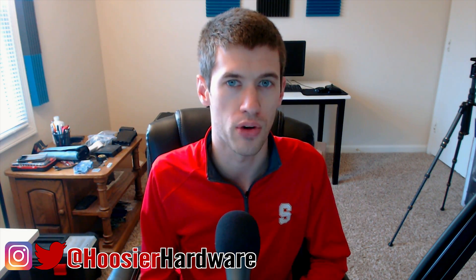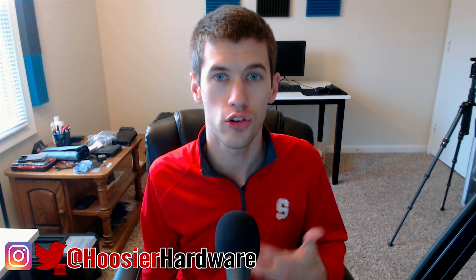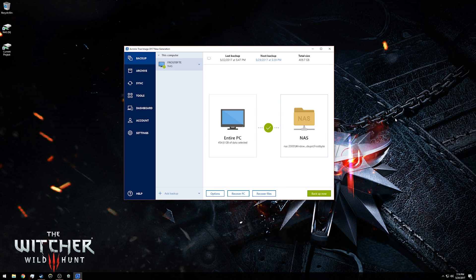If you are interested in my personal feelings on Acronis True Image 2017, you can click the card on the screen now and that will take you to my review of this piece of software. Without further ado, we already have Acronis booted up.